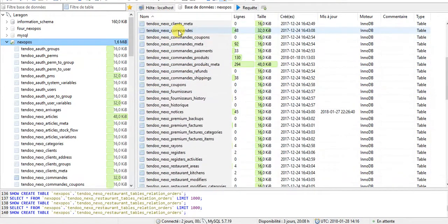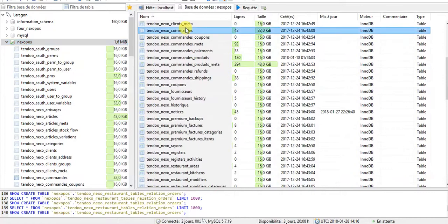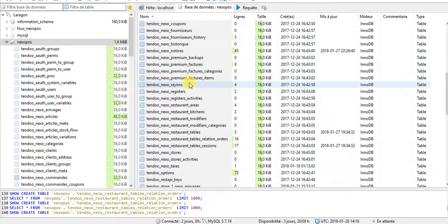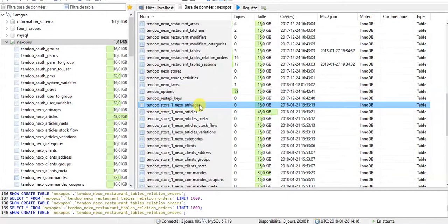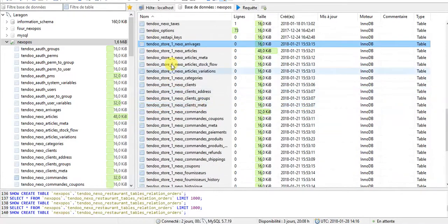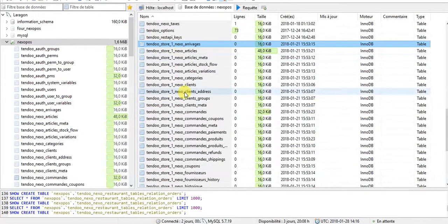And as you can see here, we have the regular database, the regular tables here. And from here, we have all tables with a prefix which is actually store one.